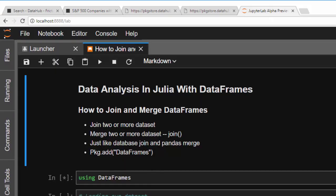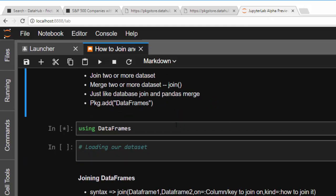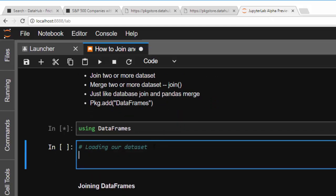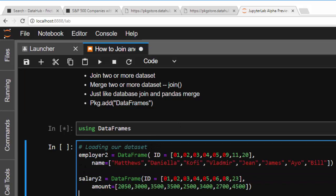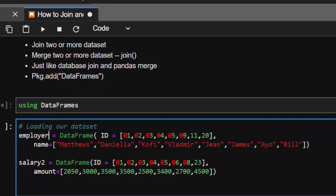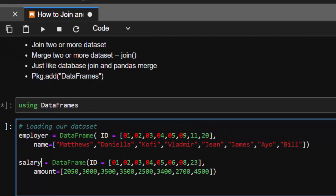First, let's learn the basics. Start with `using DataFrames` if you already have the package. The datasets we'll be using are a sample employee dataset and a salary dataset on a normal basis — the keys must match across both.